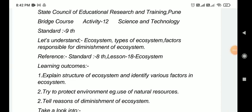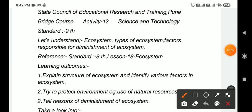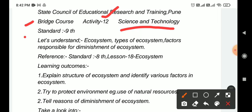Welcome everybody. Today we learn about Bridge Course Activity No. 12, Science and Technology, Standard 9th. In this Activity No. 12 we learn: let us understand ecosystem, types of ecosystem, and factors responsible for diminishment of ecosystem.